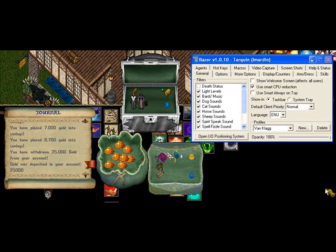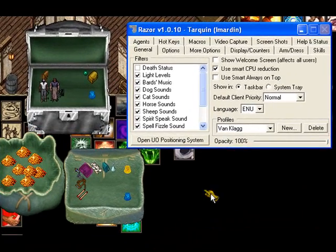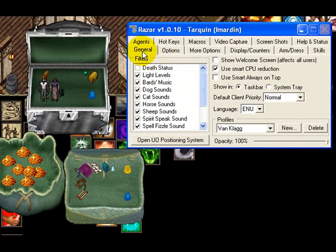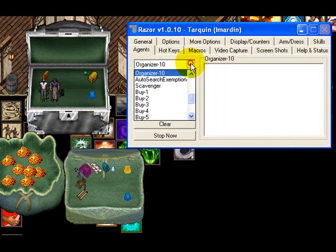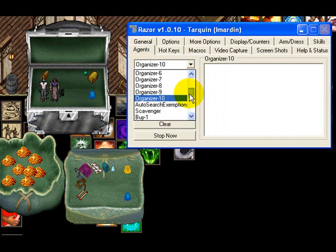Hello and welcome to my tutorial on setting up Razor to do an agent to organize things in your backpack. First, bring up Razor to the front so that you can see it. Click on agents and select from the agents drop-down box, then find your organizers.